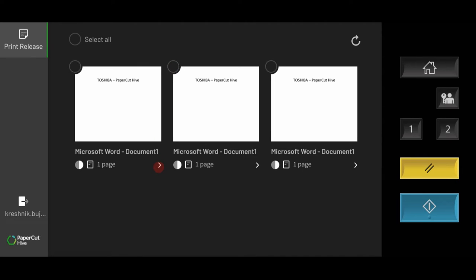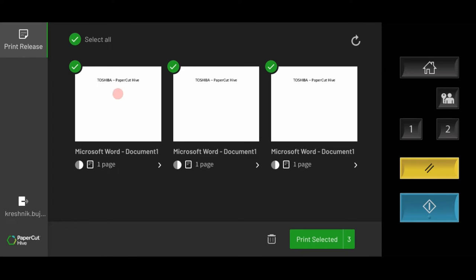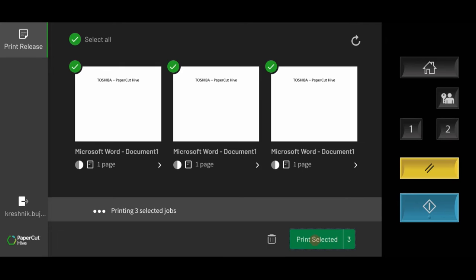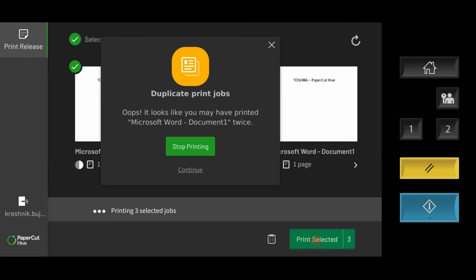Administrators can set certain rules to remind users about their print settings and prompt them to check and change the preferences before printing if required. PaperCut Hive can also remind users not to print the same print job twice.